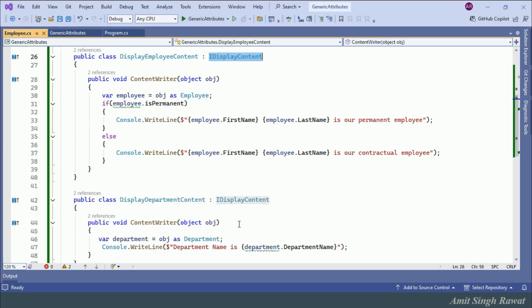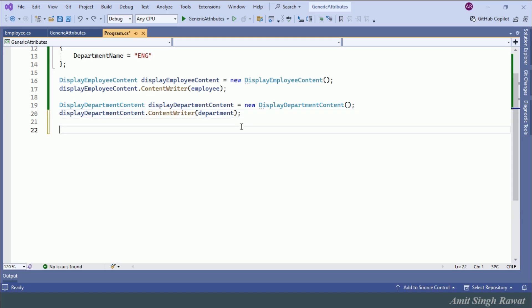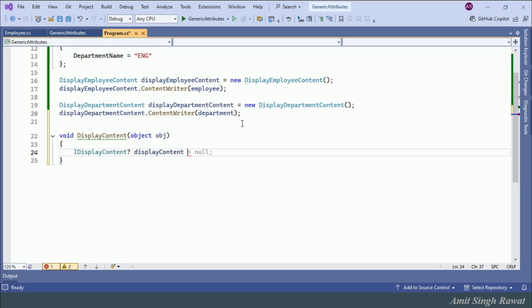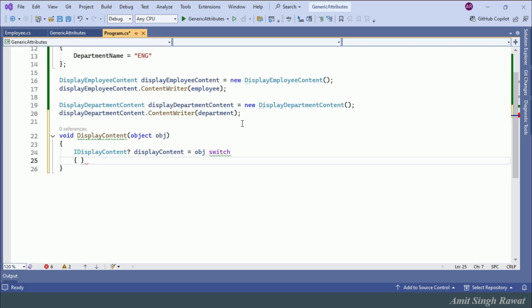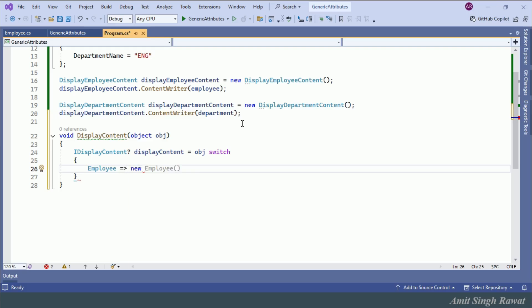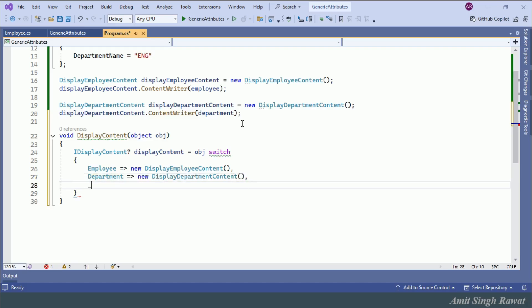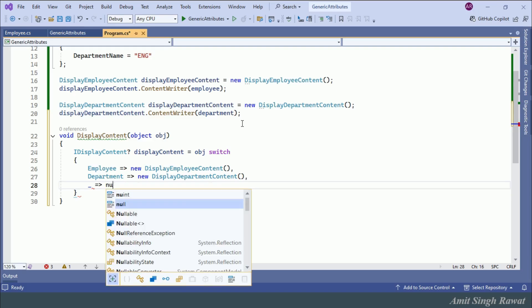Since both classes inherit from IDisplayContent, we can further optimize this code. Let me create a method called DisplayContent. Inside the method, we use a switch expression on the object type: an Employee maps to new DisplayEmployeeContent, and the discard '_' returns null for others.